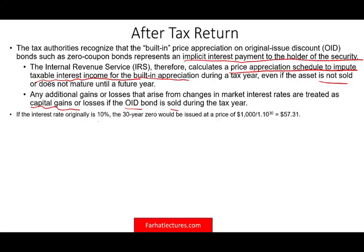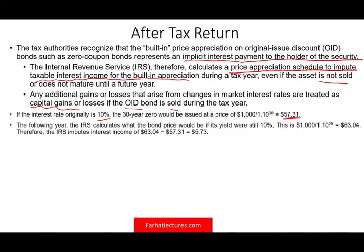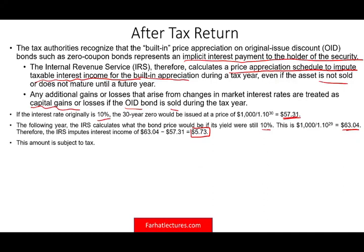Any additional gains or losses that arise from changes in the market interest rate are treated as capital gains or losses. If the OID is sold during the year, then you'll have a capital loss or capital gain. If it's not sold, you don't have to worry about that — but you would still compute an implicit interest and pay taxes on that imputed interest income.